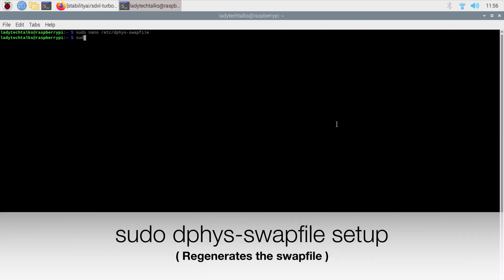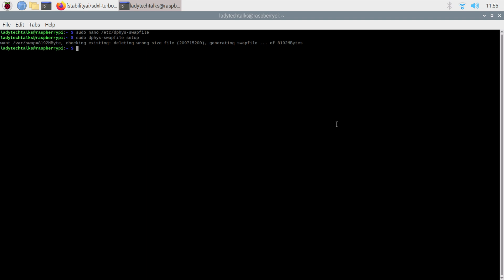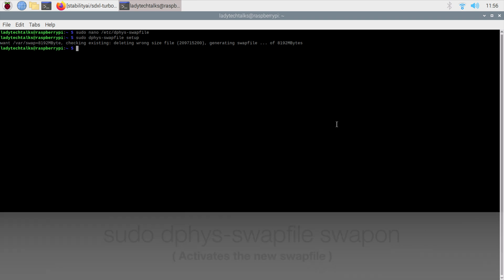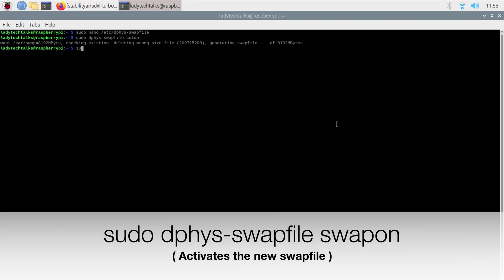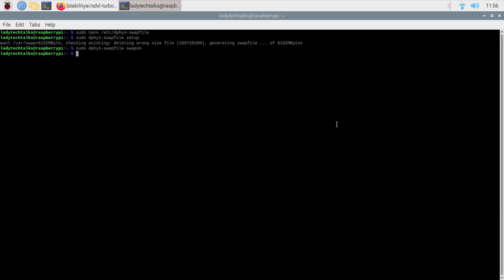Now to activate our changes, we're going to type sudo dphys-swapfile setup. That will create our new swap file. Then let's type sudo dphys-swapfile swapon, and our swap should now be available. If we type swapon, we should now see that we've got an 8 gig swap file available.